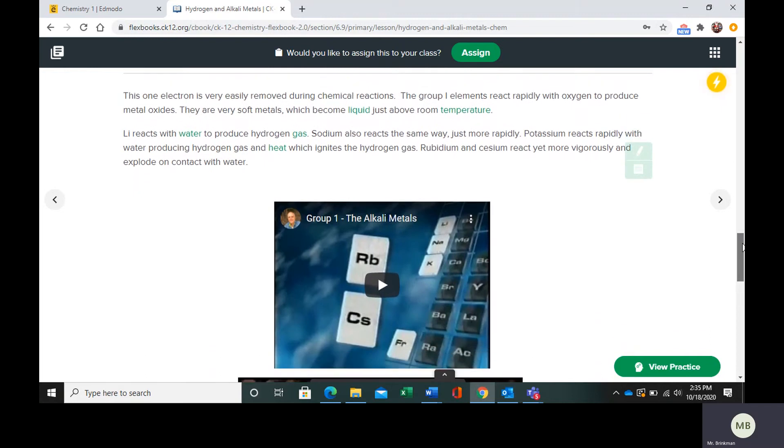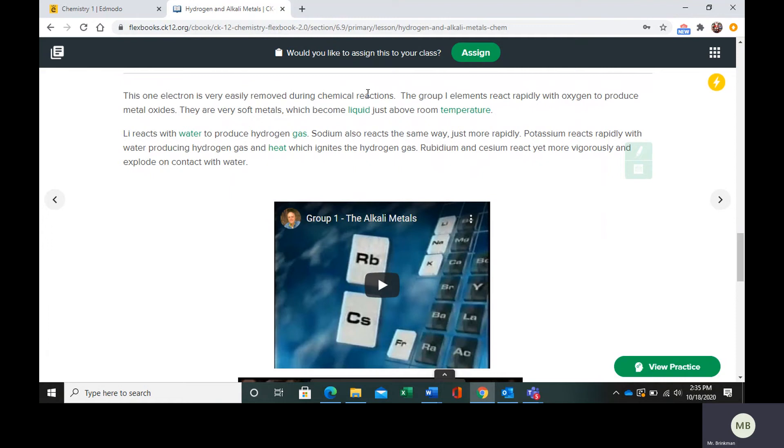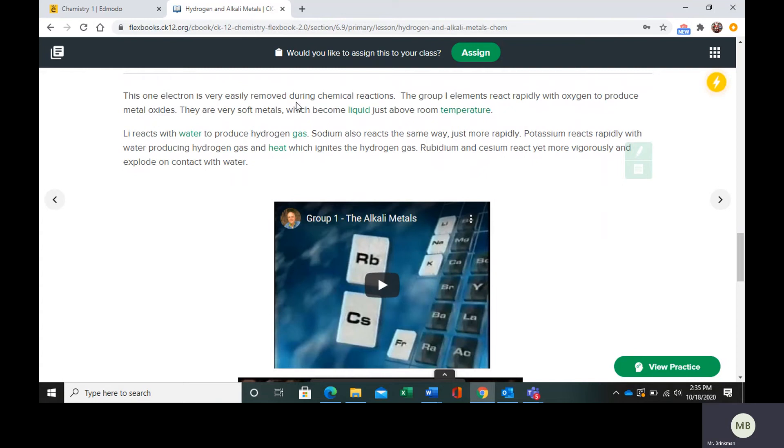Let's look at some of the chemical properties. The one electron is easily removed during chemical reactions. Group one elements are very reactive. They're going to react rapidly with oxygen to make metal oxides. They are very soft metals. They can become liquids in a little bit warmer than room temperature, so very low melting point.